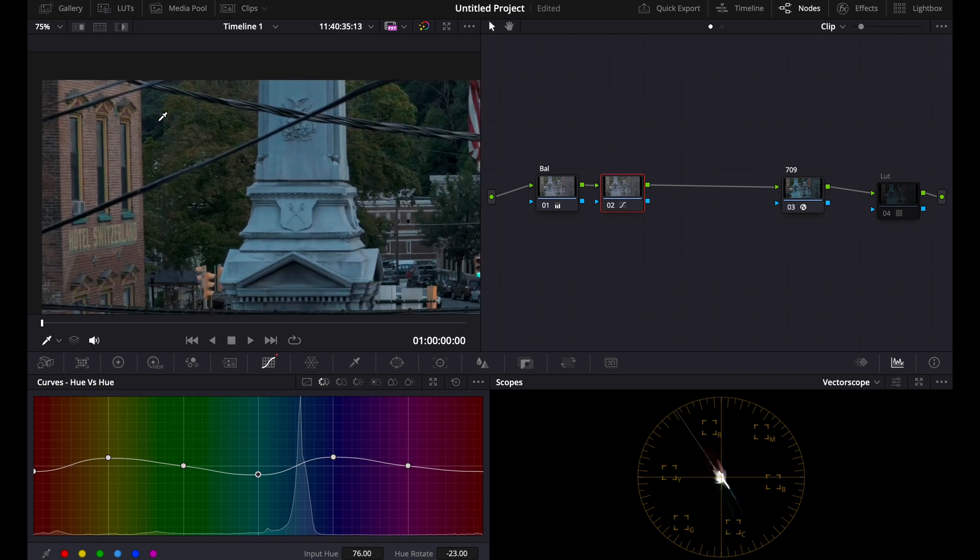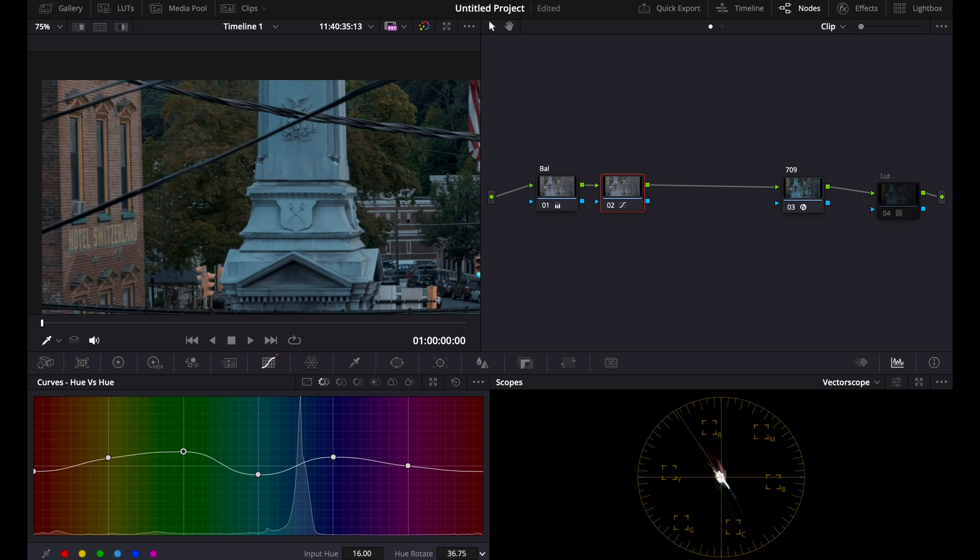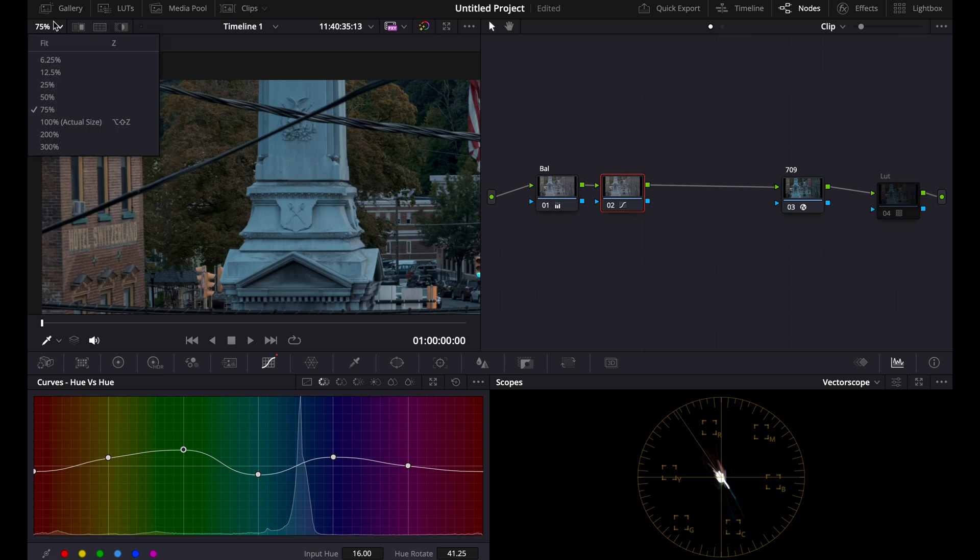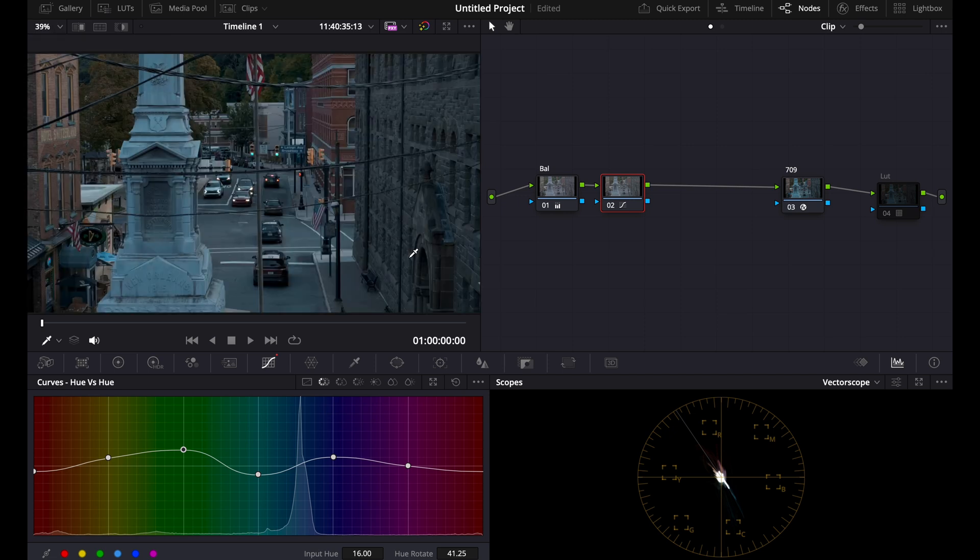You can even bring the greens up to be even more orange to give it a fall kind of look. The reds, we can push to orange too, or we can push them cooler.